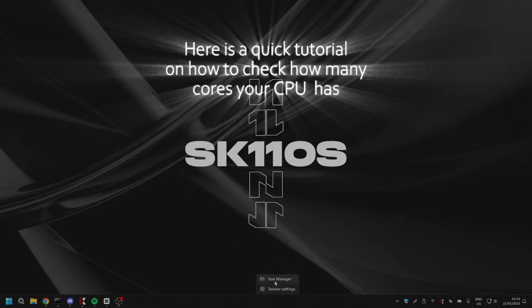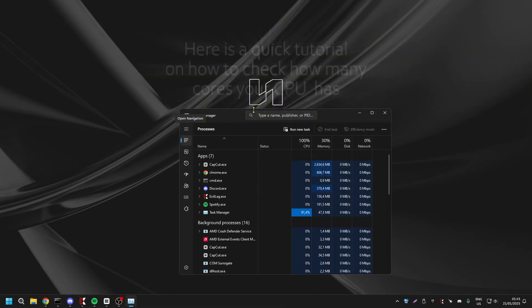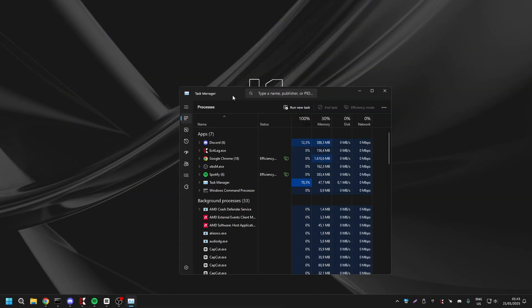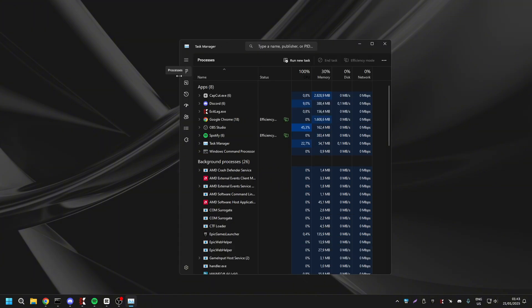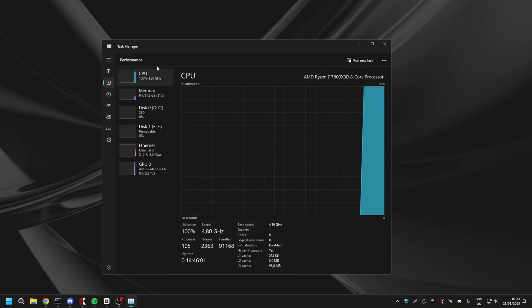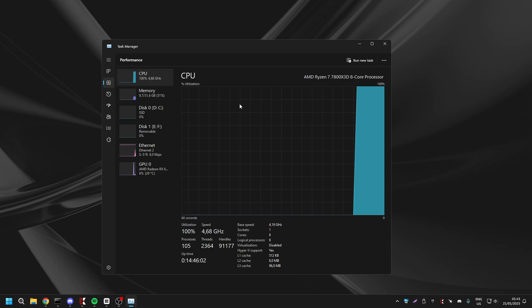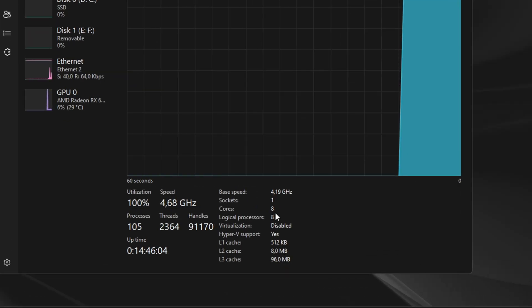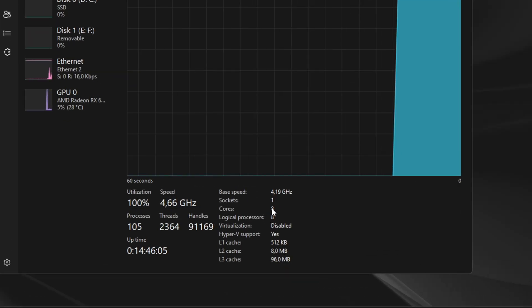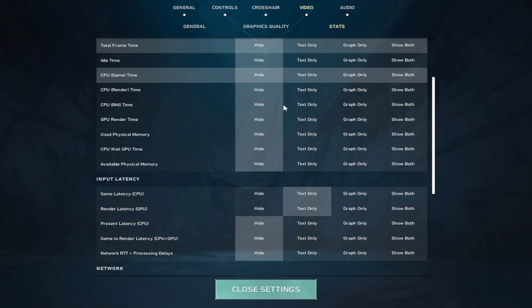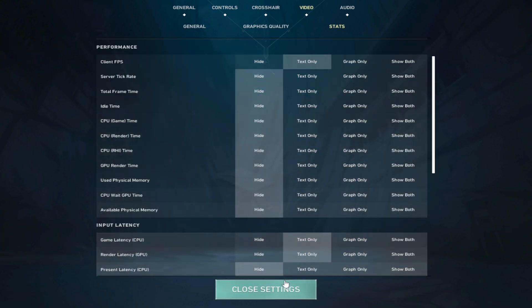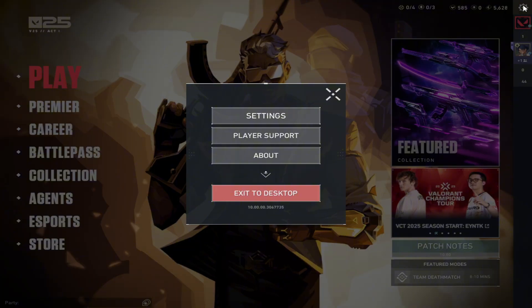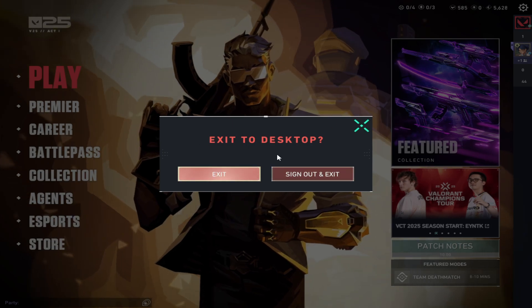And then stats, this doesn't really matter, this is just preference. But once you do that, close the game because you're going to want to restart it.